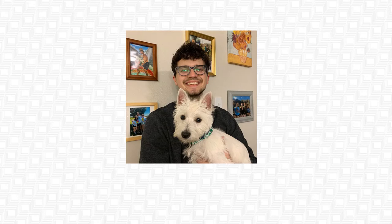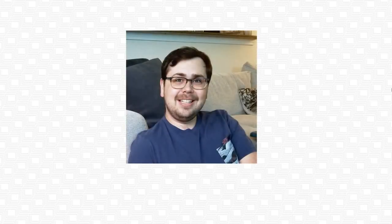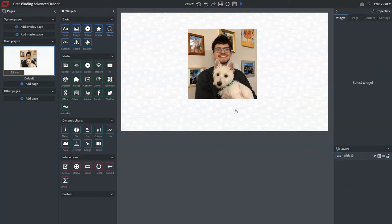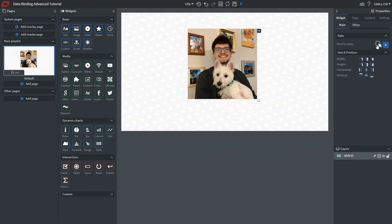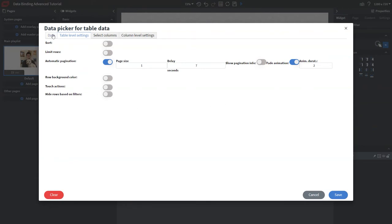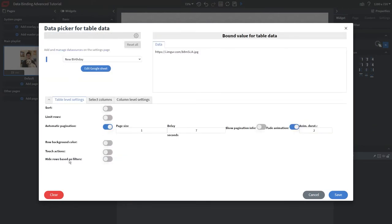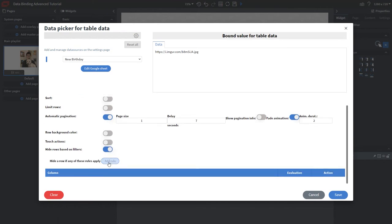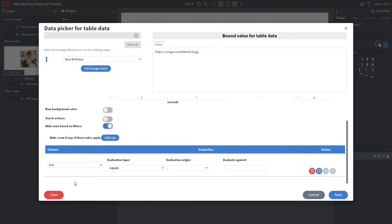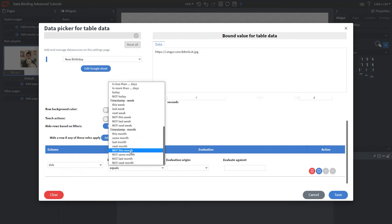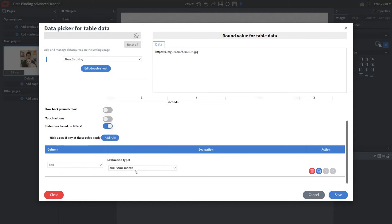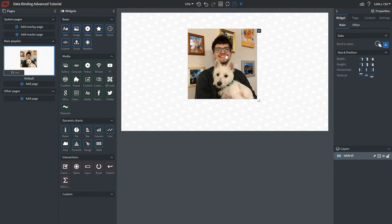Now we'll see the first photo and it transitions to the next after seven seconds with that fade animation. Now click on Bind Data again. This time we're going to hide certain rows based on filters — we only want to show birthdays for this month. Select the date of birth column, set filtering rules, and click the evaluation type dropdown to choose 'not the same month.' This means if a birthday is not in the current month, it will not be displayed.